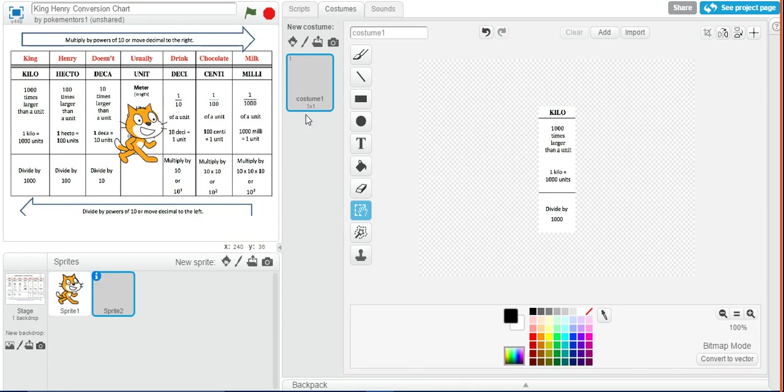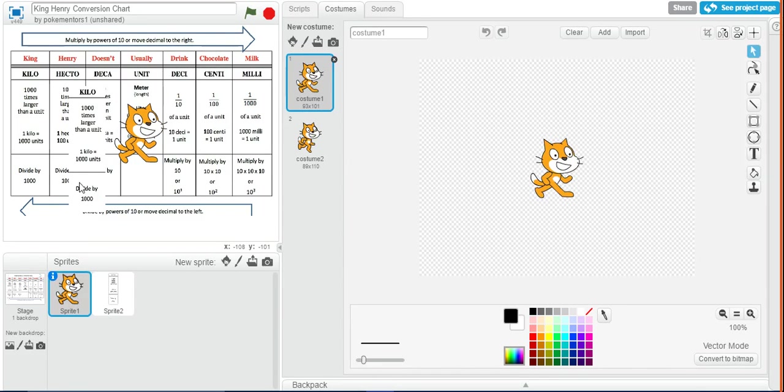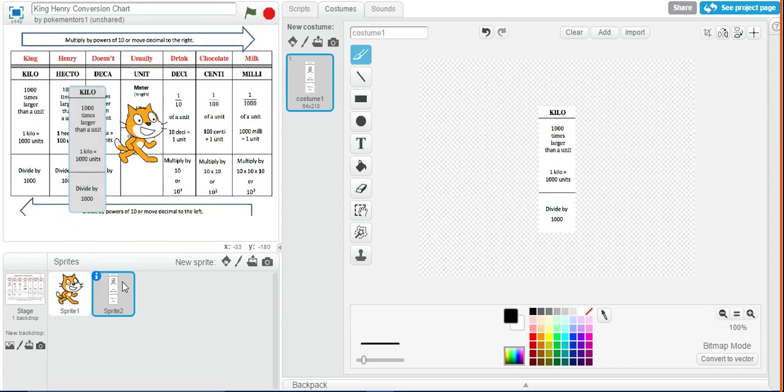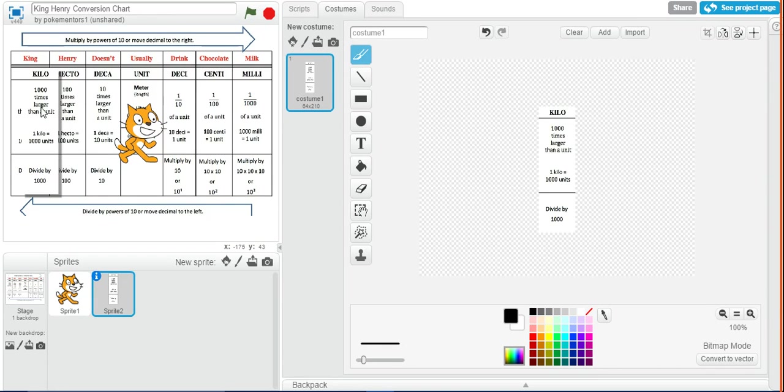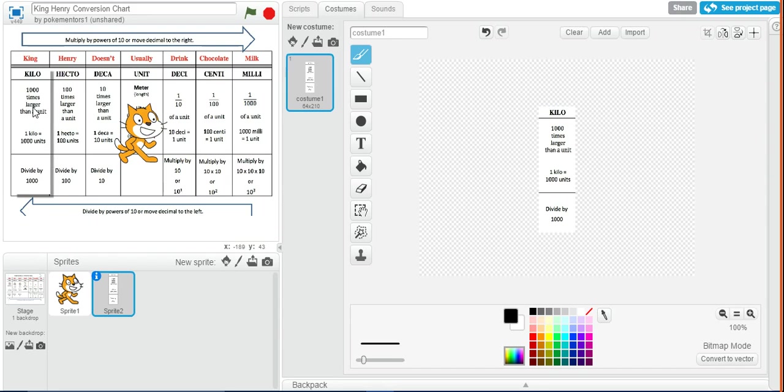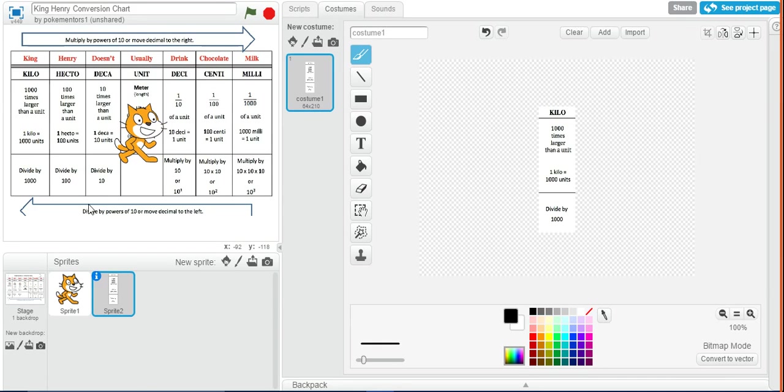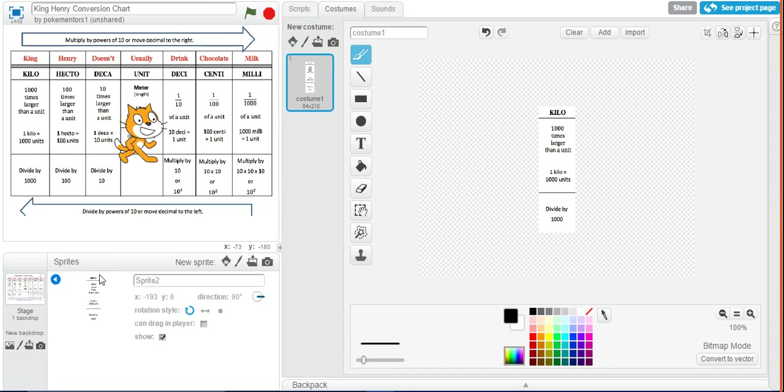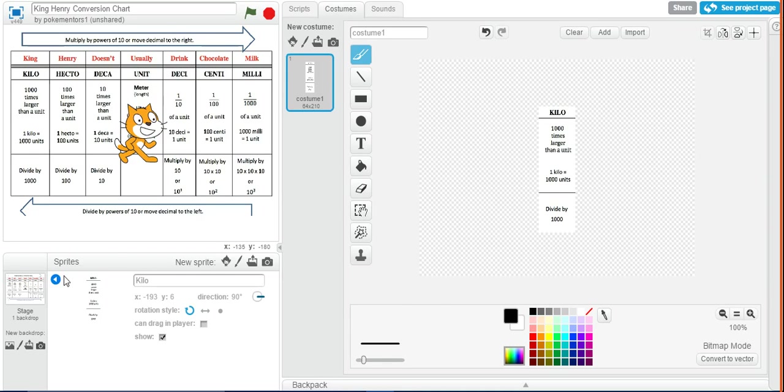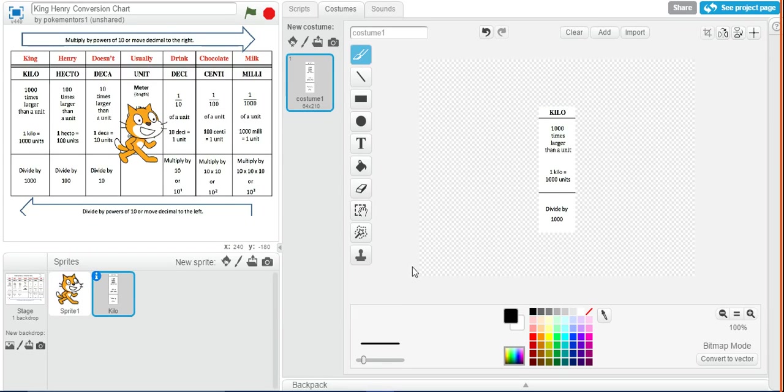Now, on mine, it's not appearing, so I'm going to click on a different sprite, and now it's appeared. So I'm going to move this to right on top of where kilo currently is and try and line it up as much as possible. Then I'm going to click on the eye down underneath where all the sprites are and change its name to kilo. That way I know it's for the kilometers.